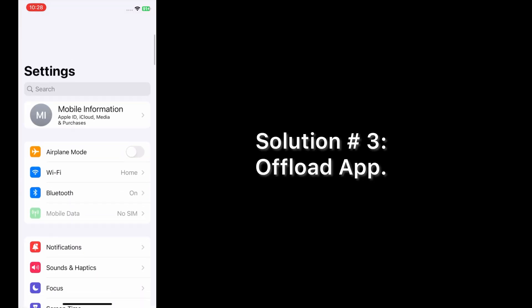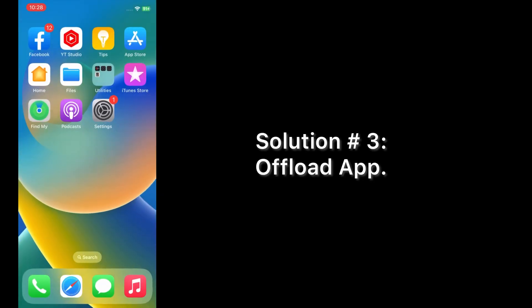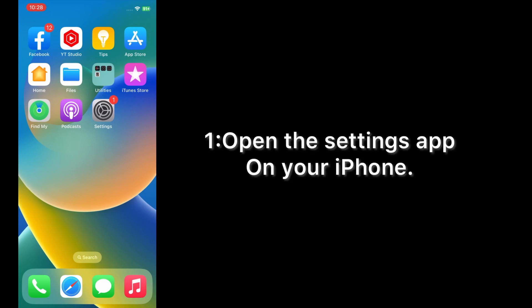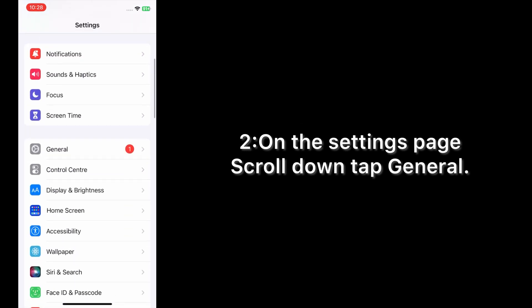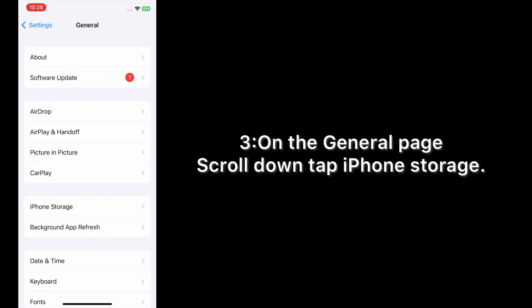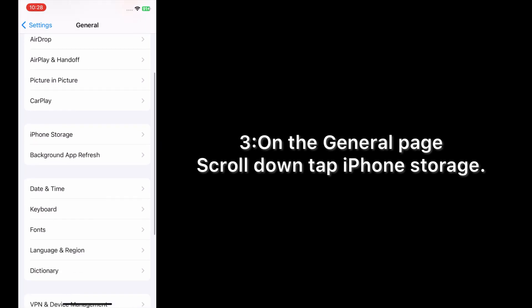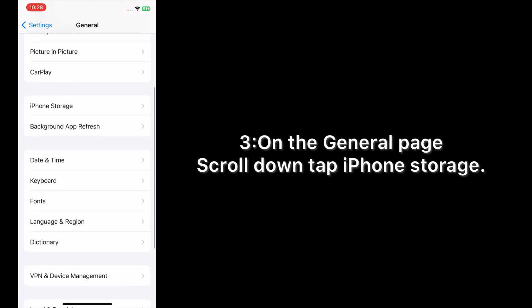Solution number three: offload app. Open the Settings app on your iPhone. On the settings page, scroll down and tap General. On the General page, scroll down and tap iPhone Storage.